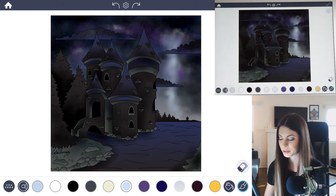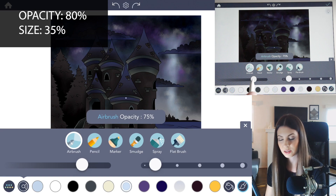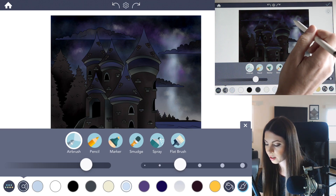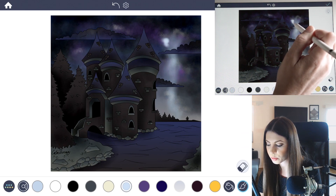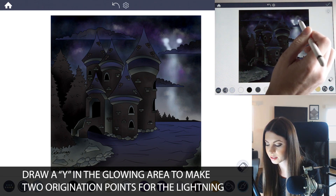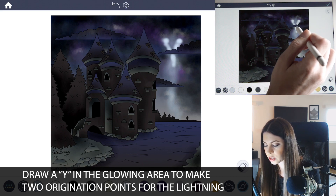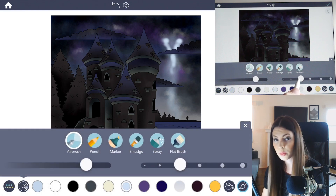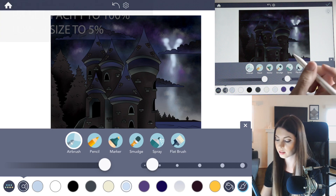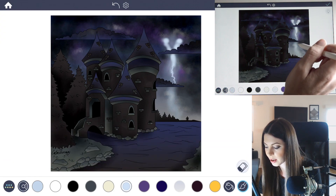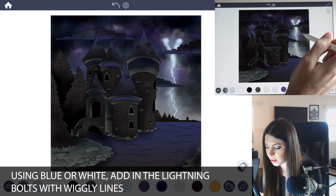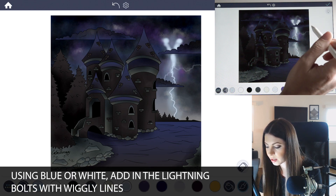Now let's go ahead and add the actual bolts. In manual mode, raise the opacity to 80 percent and the size to about 35 percent. With that light blue color, you're going to make an origination point for the lightning somewhere at the top of the clouds — I want it to go behind the clouds as well, and I'm going to have it fork off from two areas in the clouds, adding a little Y shape, then stop it there. Now lower the size to about five percent and raise the opacity to 100, and we'll add all of the tiny lightning bolts. Coming from that area, just go ahead and start adding a wiggly line however you like — it's going to go all the way down to the horizon. You can start to add in little lightning bolts wherever you want; they can cross over each other.